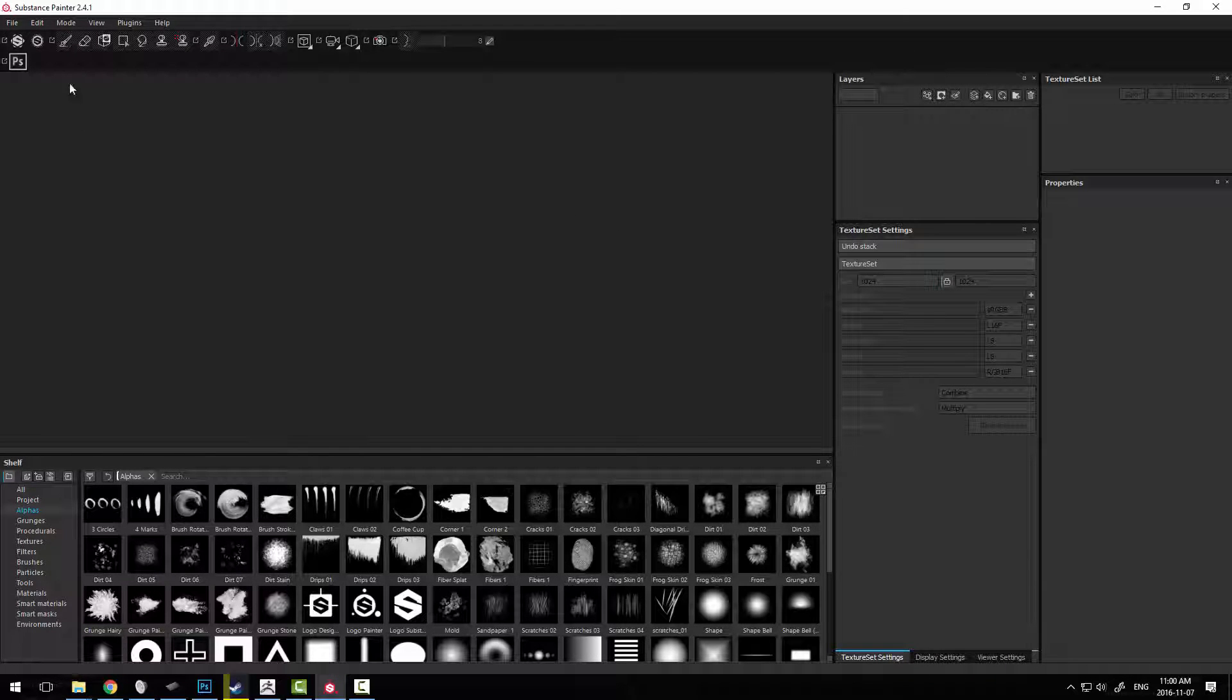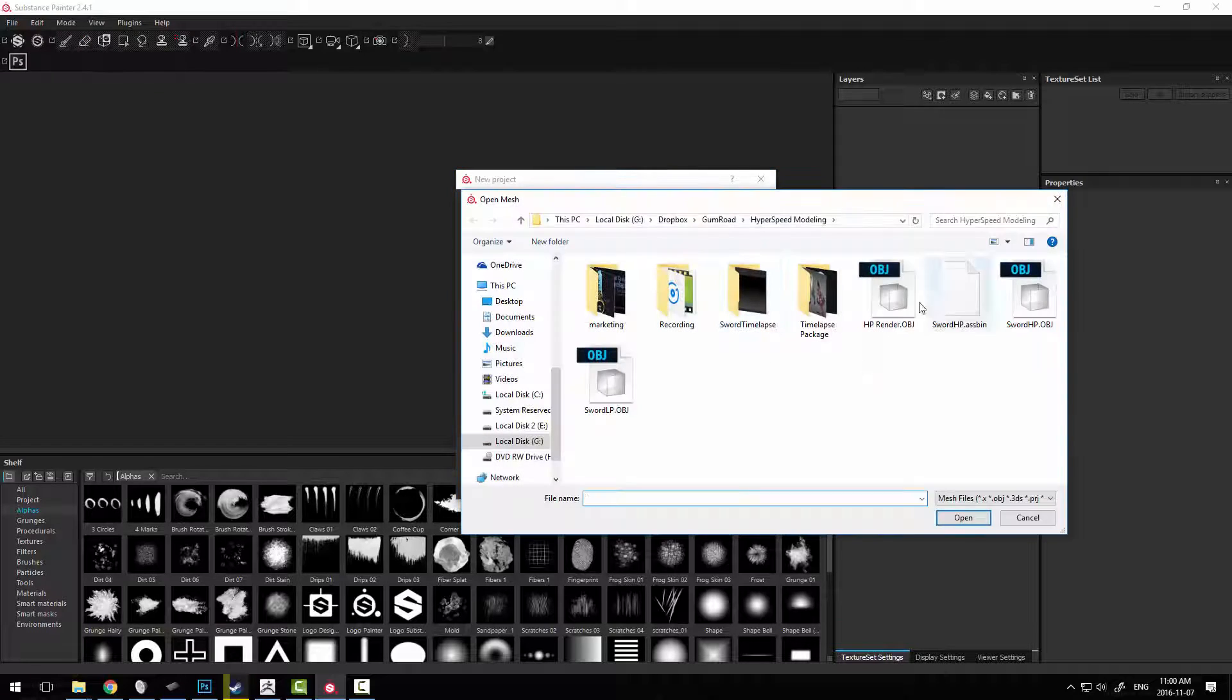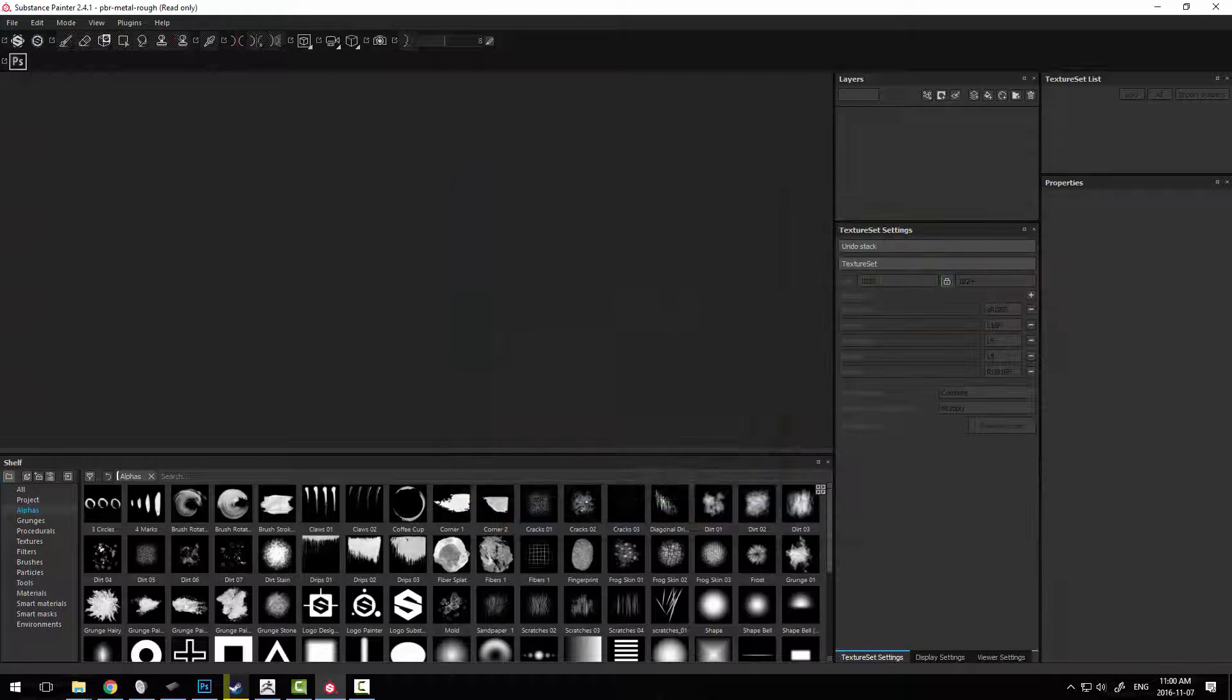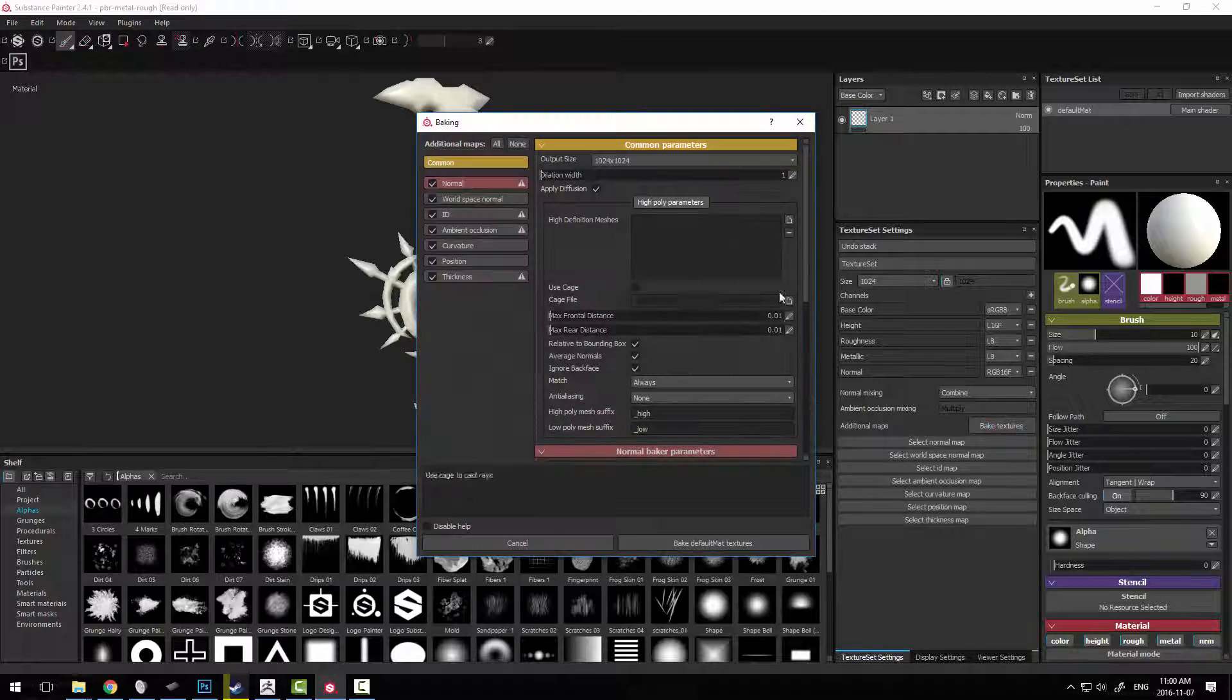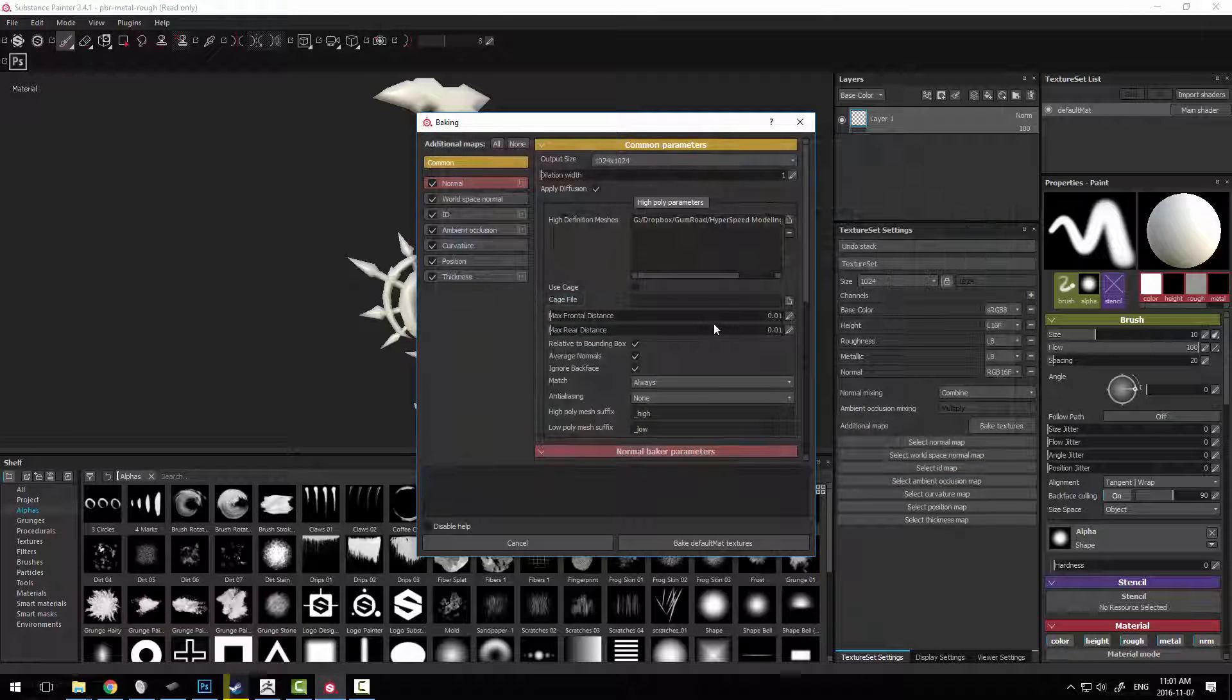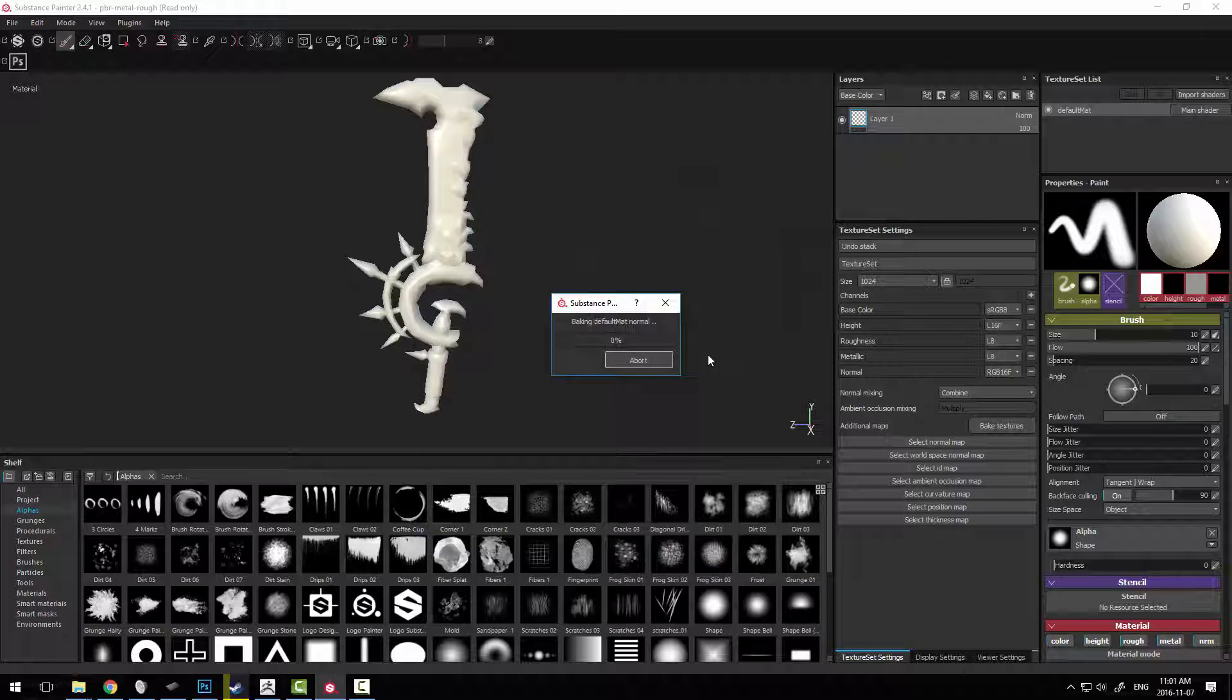Now inside Substance we can simply just create a new file, select our geometry, our low poly model, and drop that in. Pick baked textures, grab the piece that we need, our high poly model, and basically just start baking right away.